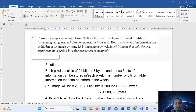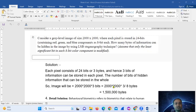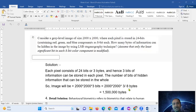Solution: each pixel consists of 24 bits, that is three bytes (24 divided by 8). Hence three bits of information can be stored in each pixel. So the number of bits that can be hidden in the whole image is 2000 into 2000 into 3 bits, divided by 8 to convert to bytes.